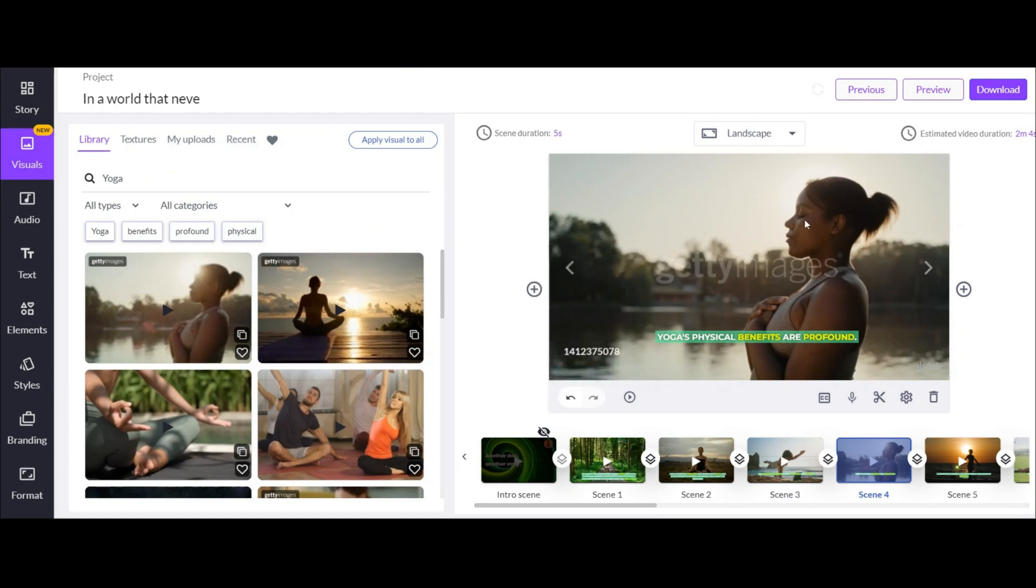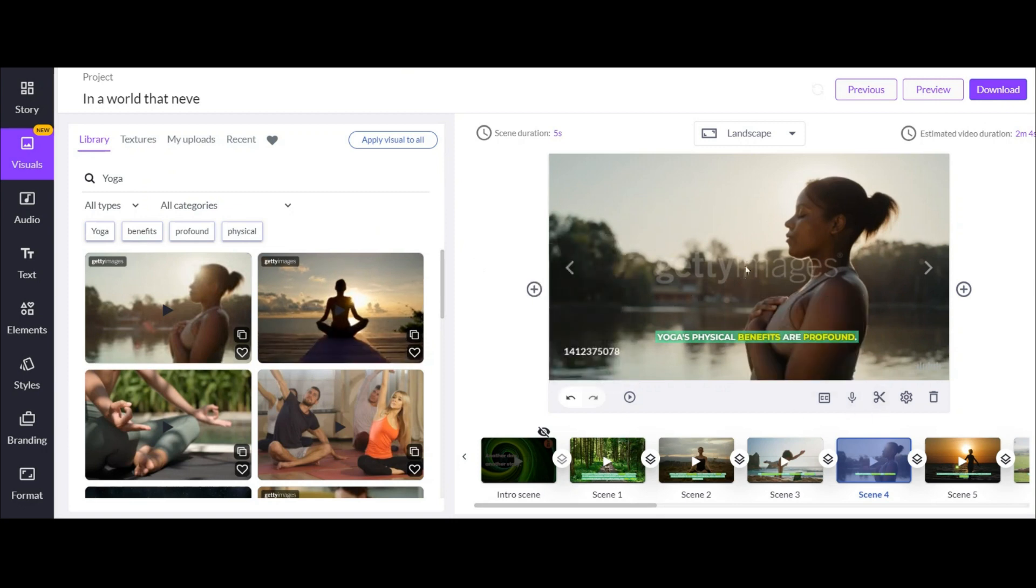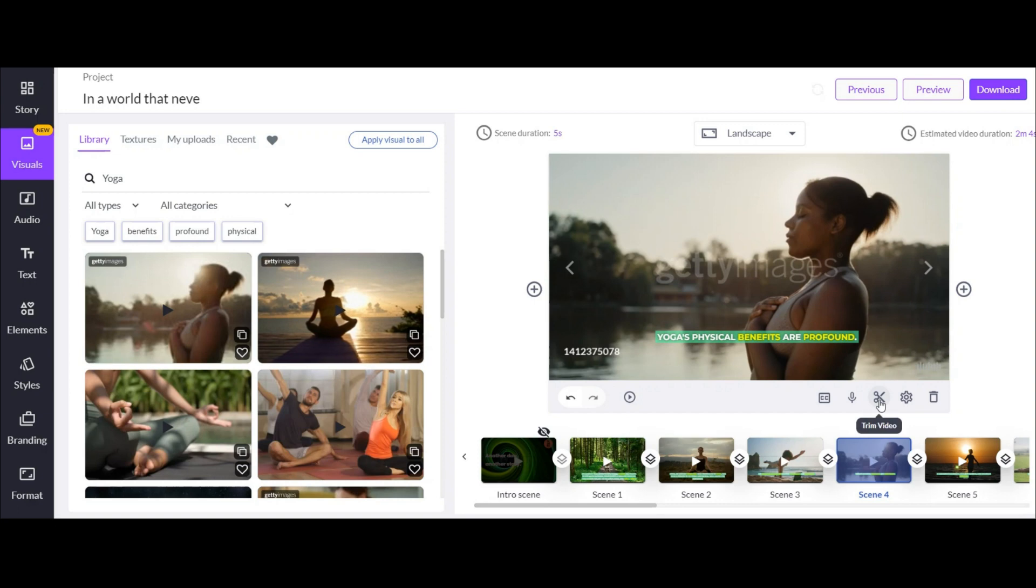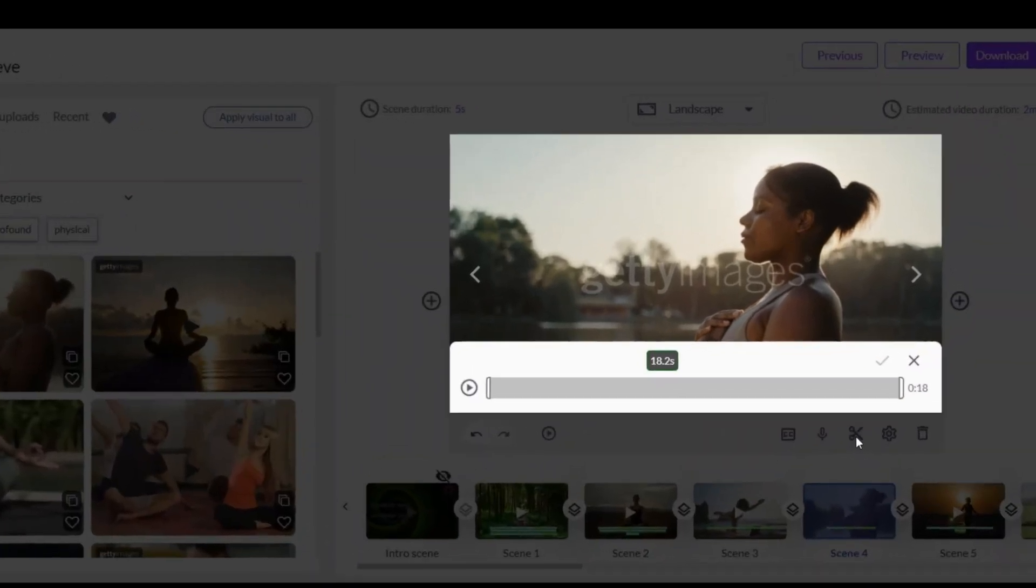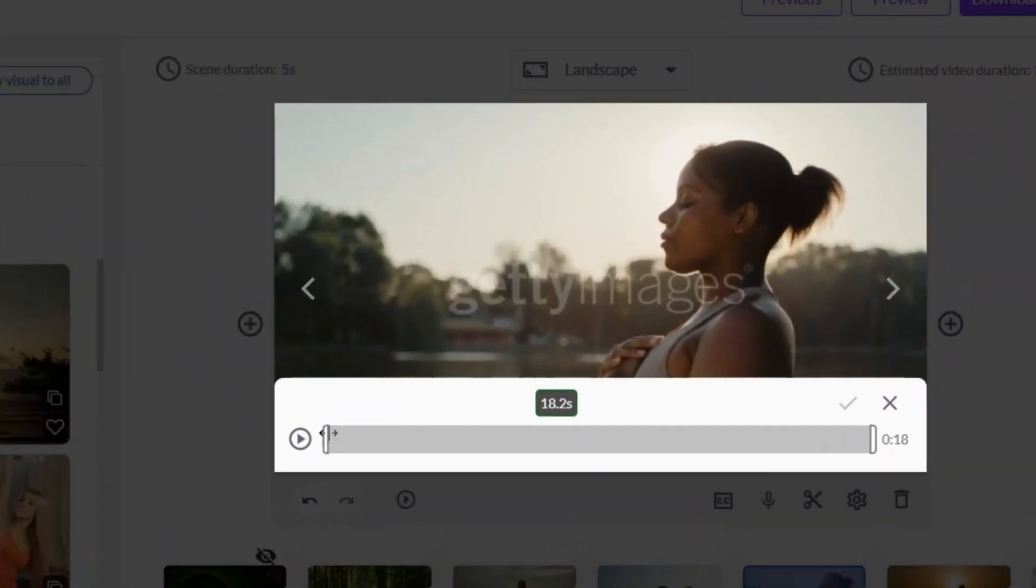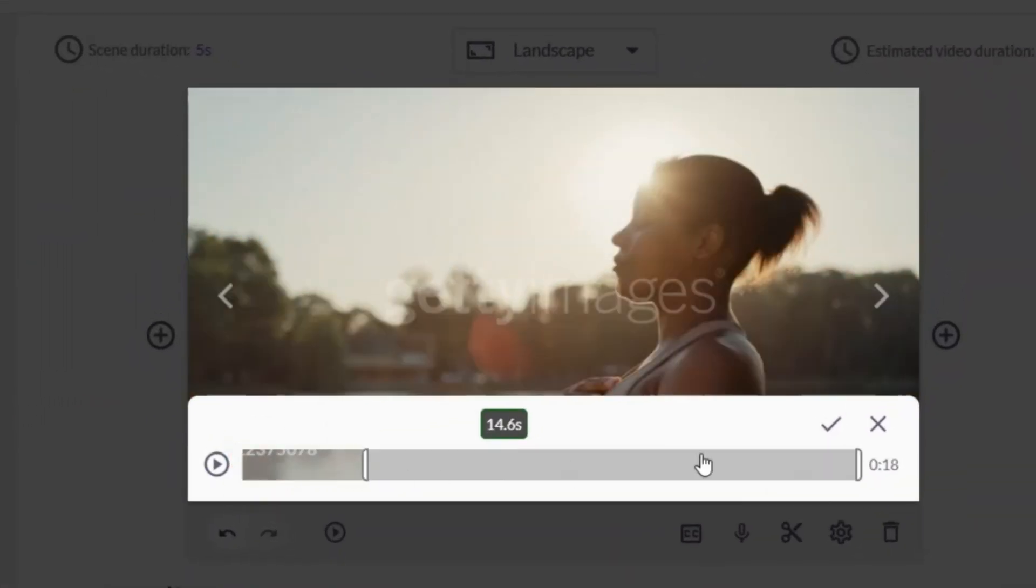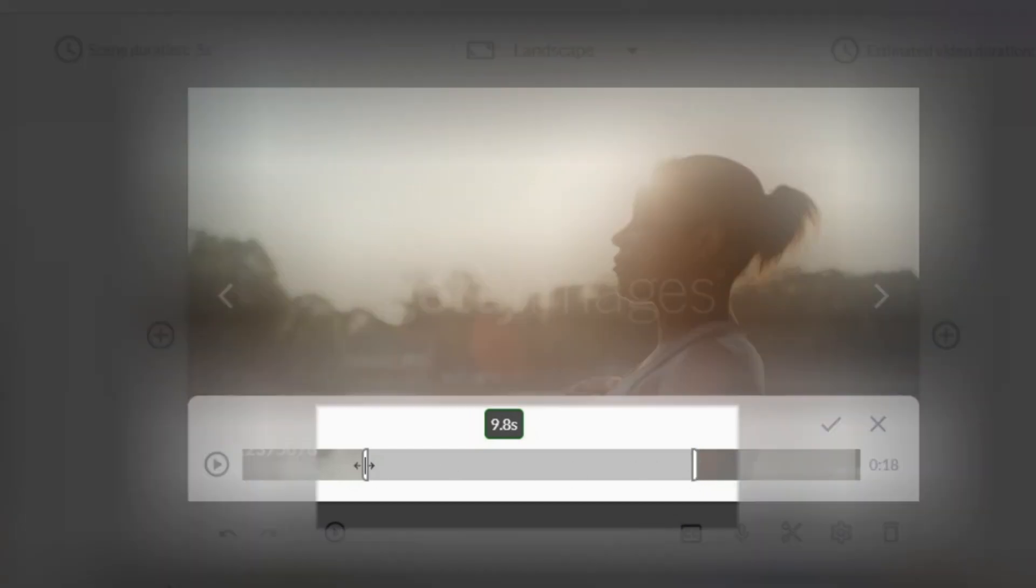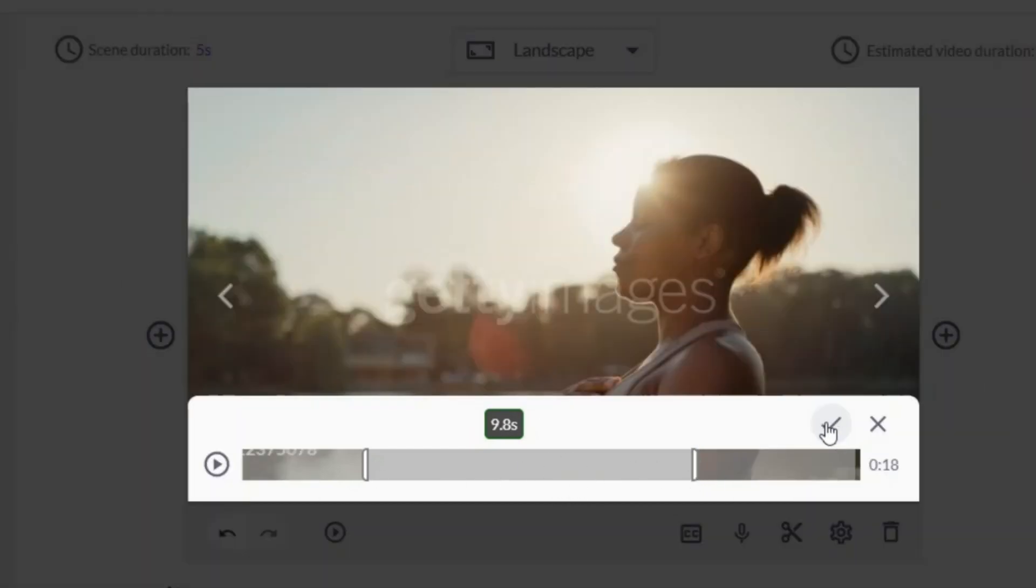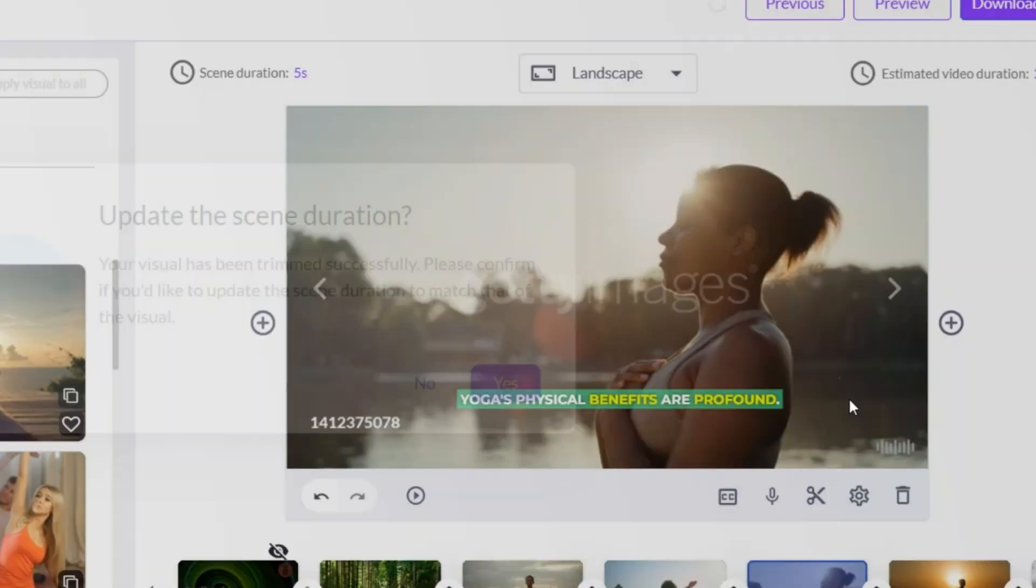Now imagine that this footage is very long and you want to play just one specific scene. By clicking here you can see the whole footage and you can choose the scenes you want. Actually you can trim or cut your video footage. For example, I just want this scene of this footage. Choose this and save it.